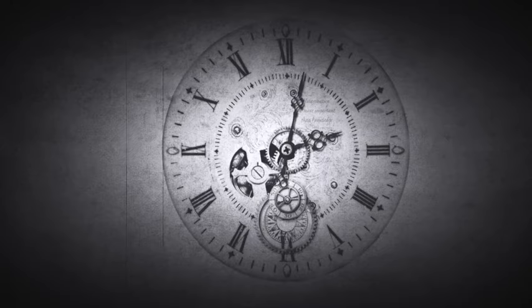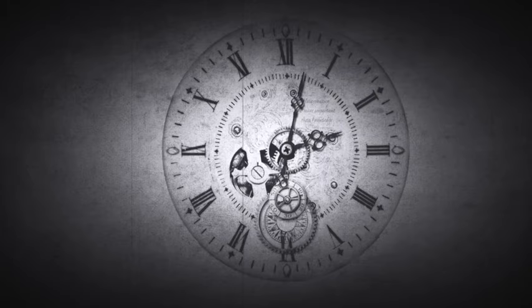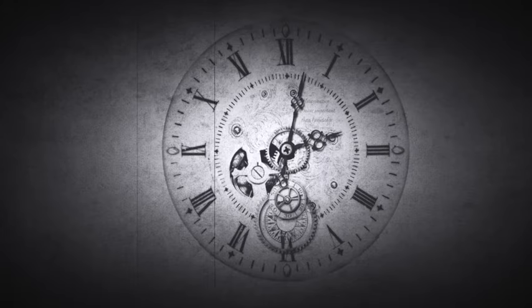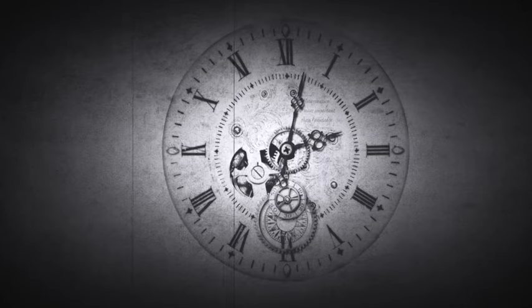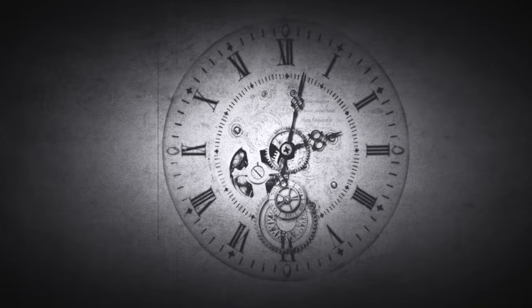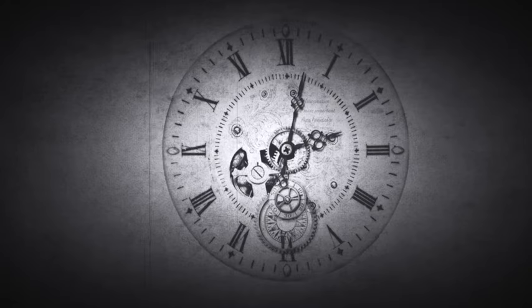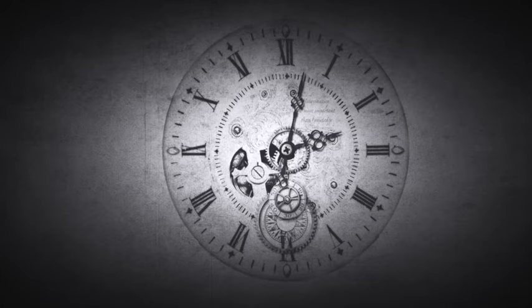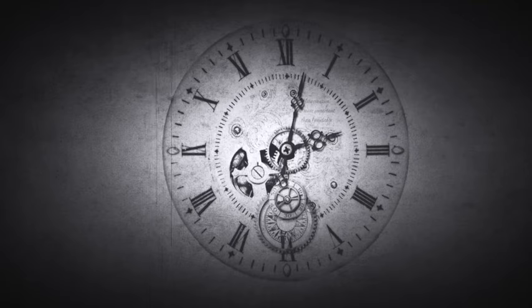Time is short. The older you get the more you realize it. The last 15 years will go faster than the first 15 years of your life. James 4:14 says, 'whereas you know not what shall be on the morrow, for what is your life? It is even a vapor that appears for a little time and vanish away.'